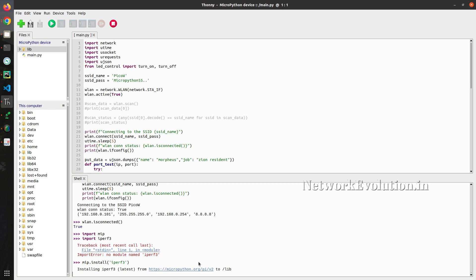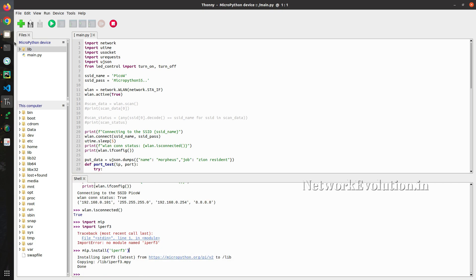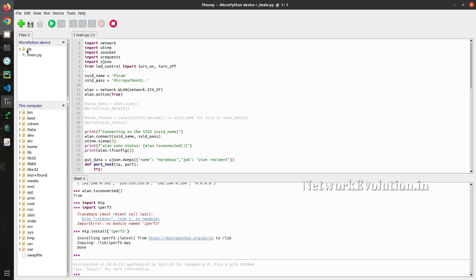So it is getting the index and installing this to lib directory. Now if you refresh this, you will be able to see.